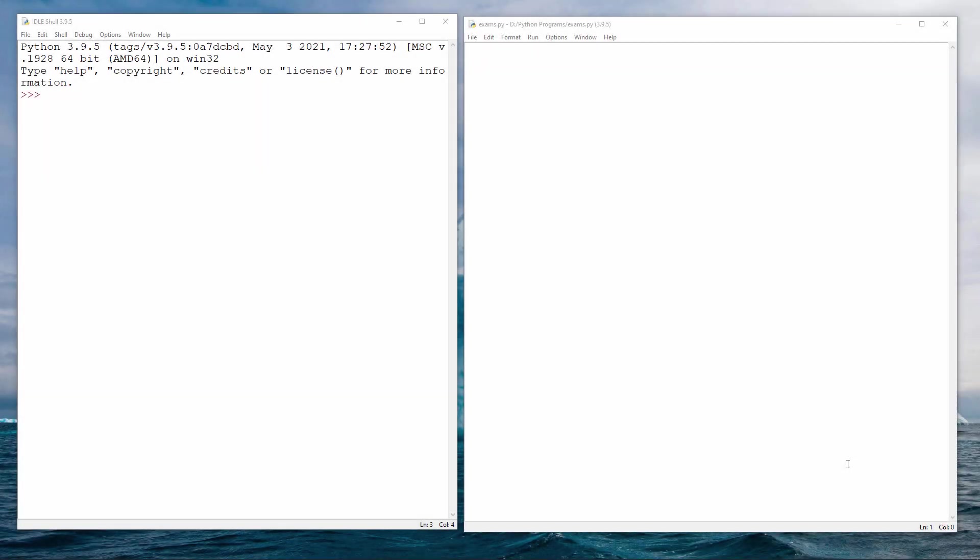When you're writing a sub-procedure to perform a particular task, more often than not, you're going to want to give it some data when you call it. We can do this using parameters. Let me show you what I mean.